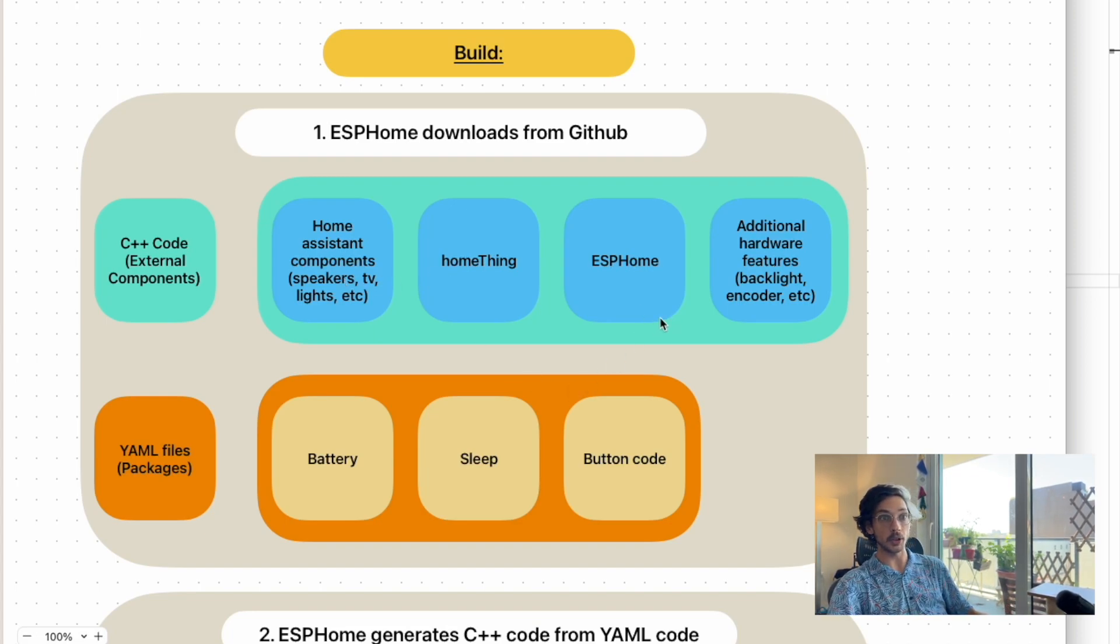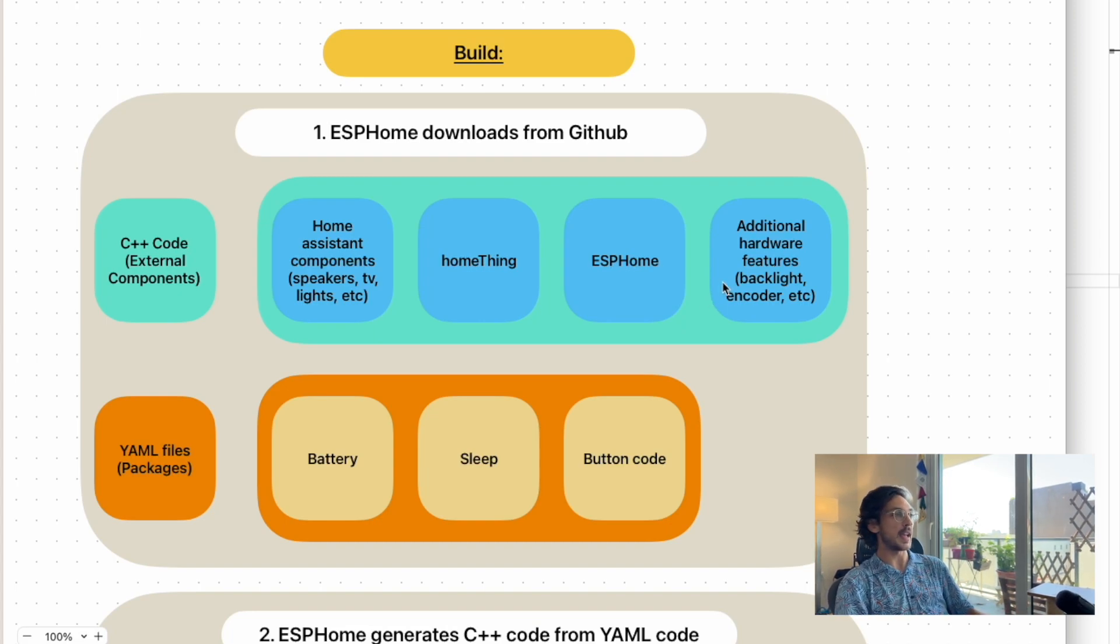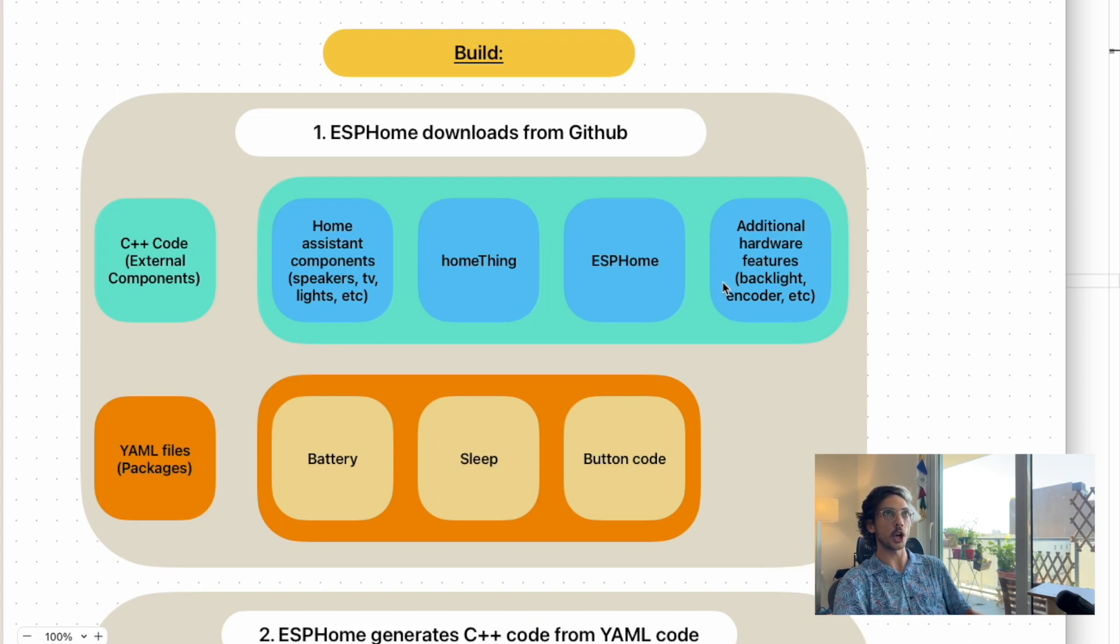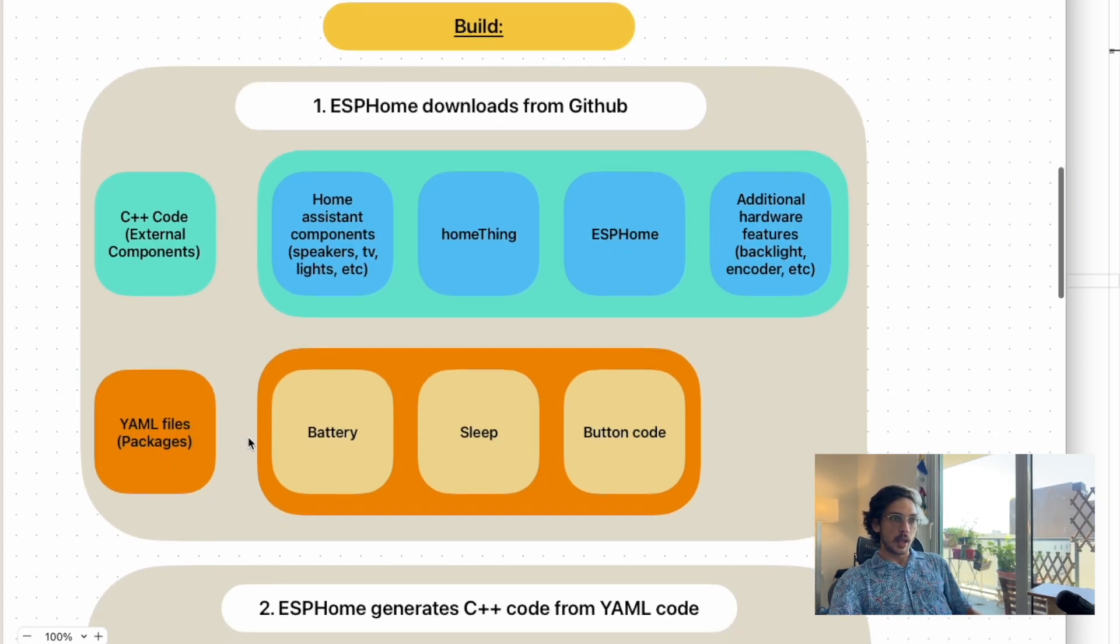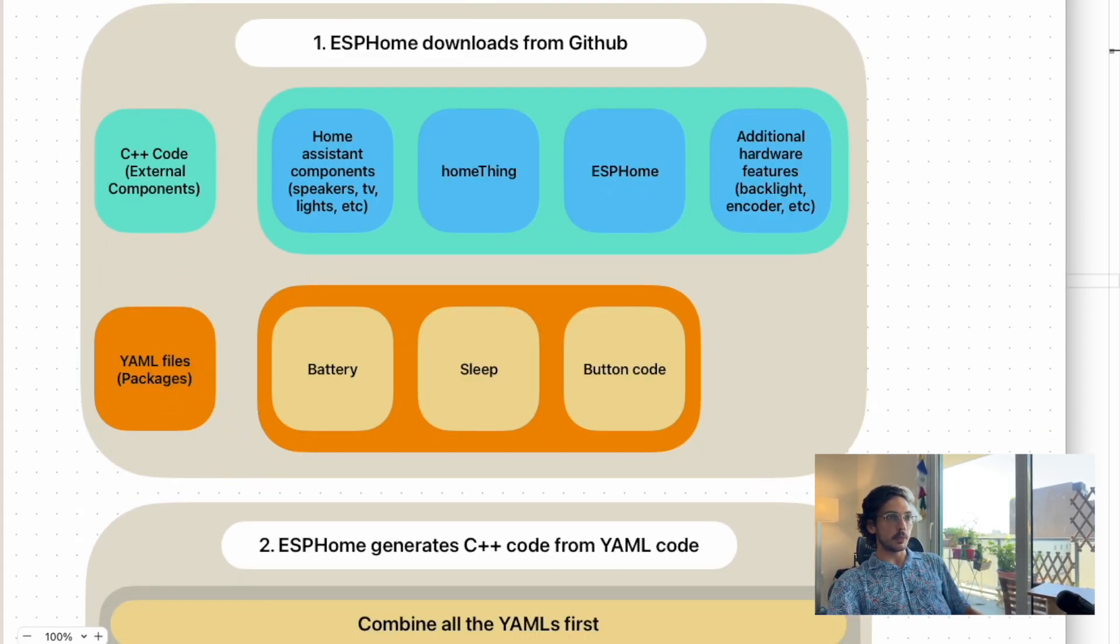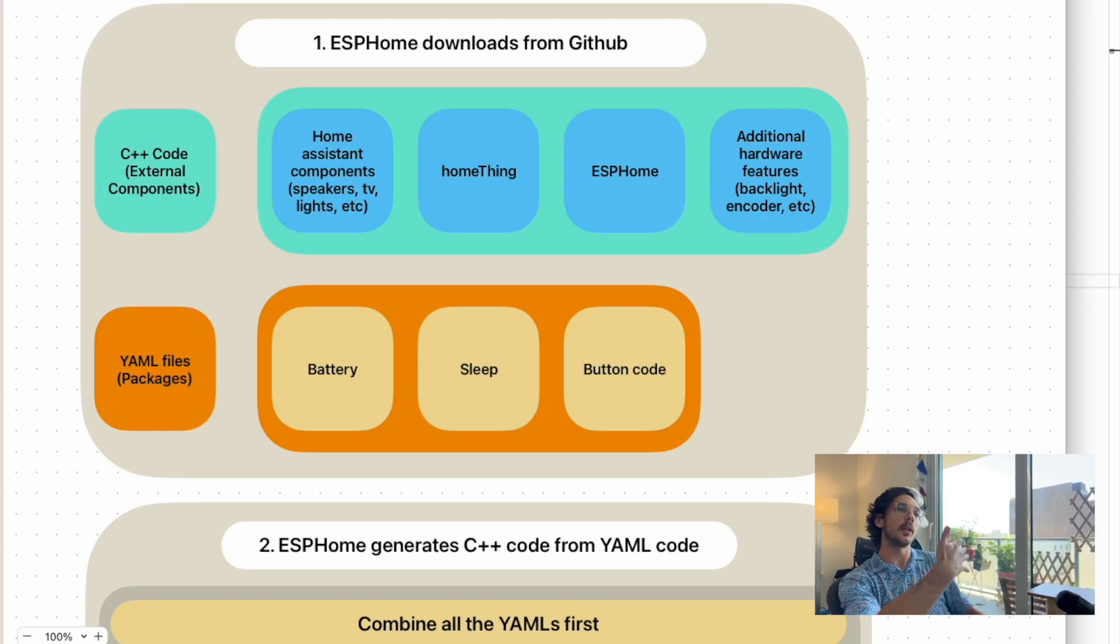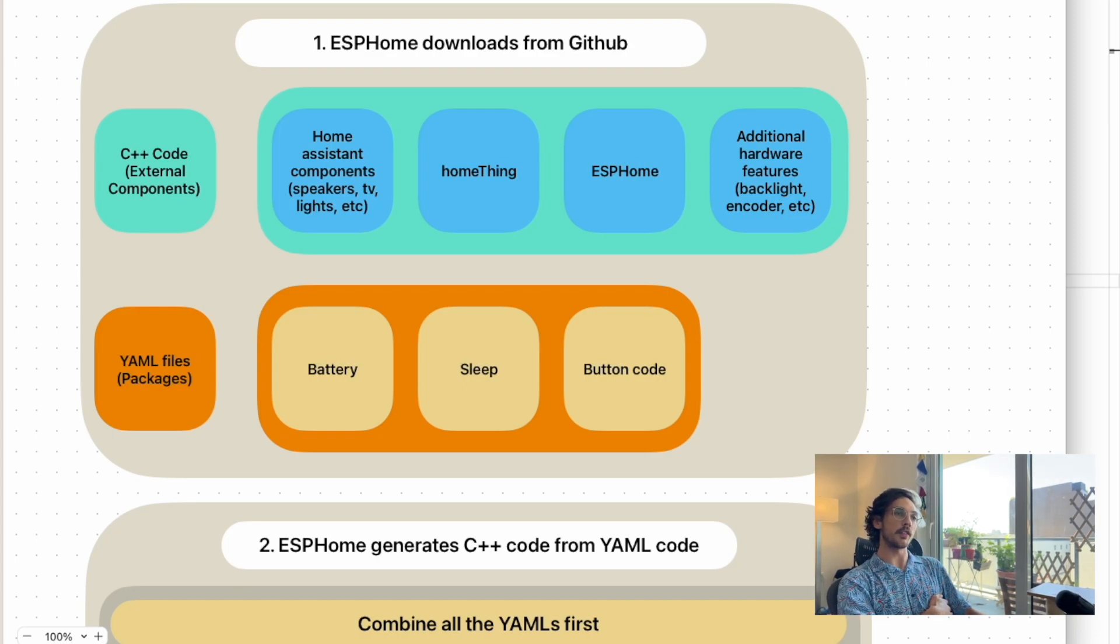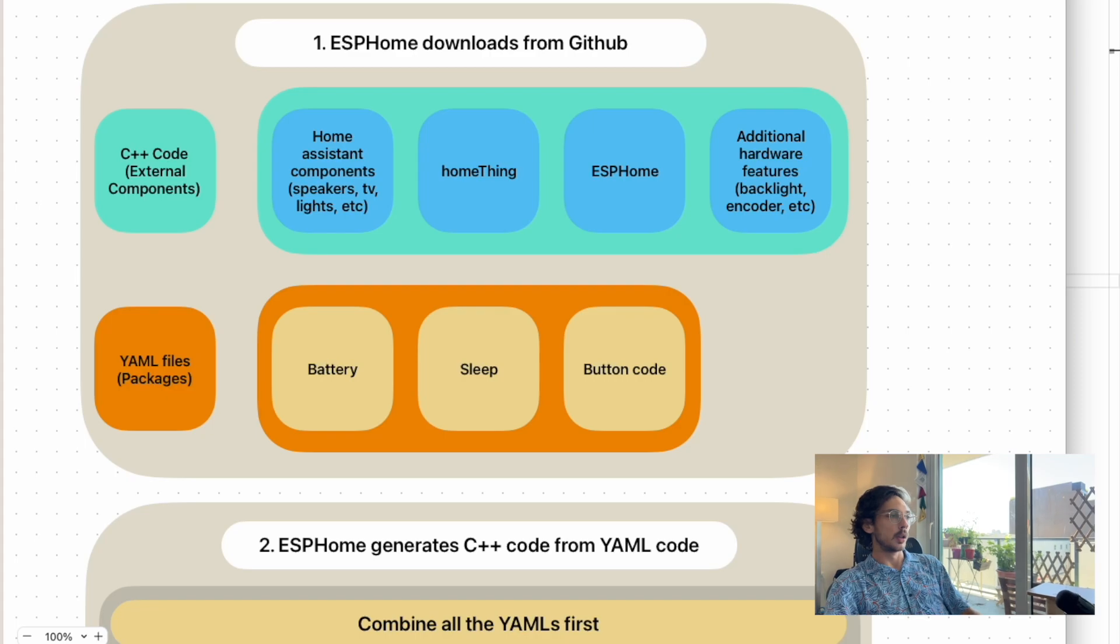Home Thing itself, ESP Home is going to get updated and downloaded, and also any features that you have—in our case it's the AXP192 to control the charging, backlight, and battery percent. YAML files are included that help us save time instead of having to copy and paste the same code from a bunch of different devices. We can include it in one file and then include that in many devices.